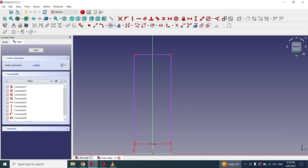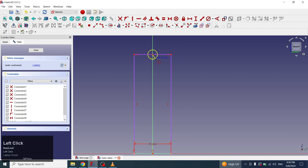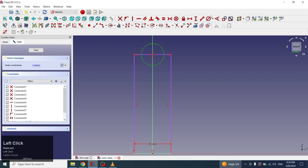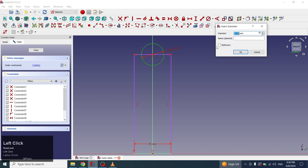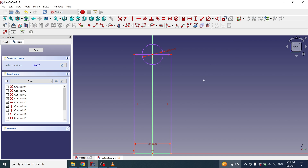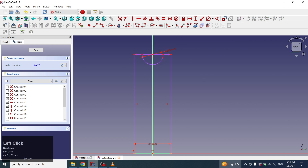Now I will create a circle and give the diameter 20 mm. Now I will select a trim tool and will remove the extra geometries and then close the sketch.